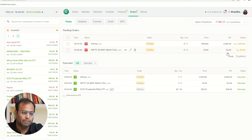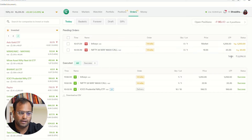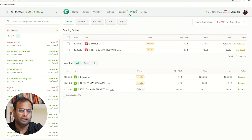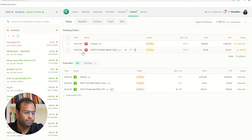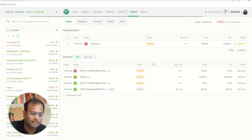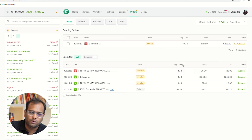Currently, the LTP is at 20.45. I will wait for it to come down to 20. As soon as the market drops to 20 rupees, my stop loss order will trigger. You can see that I placed this order at 5 minutes 38 seconds, and now, as soon as 19.95 came, my order triggered.